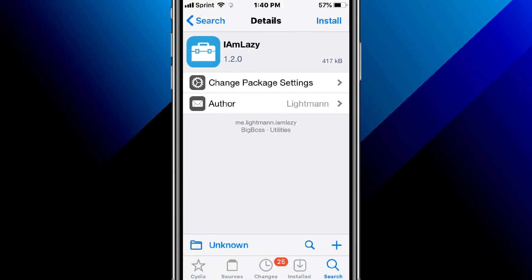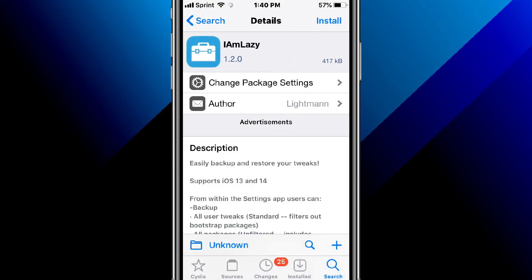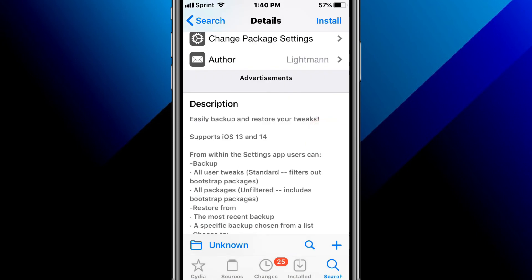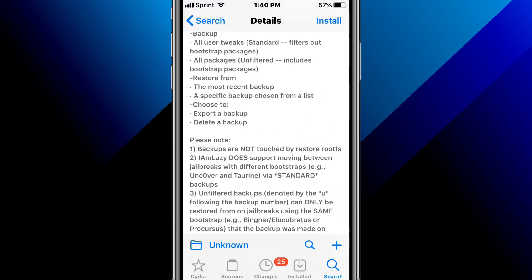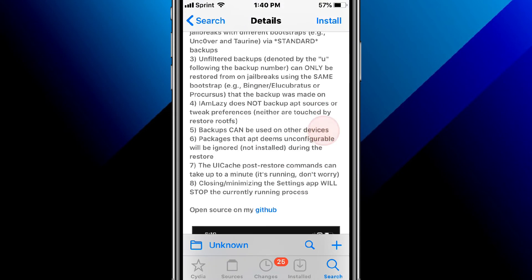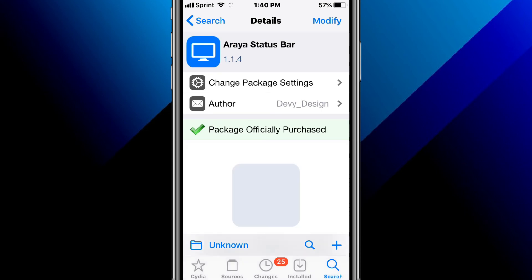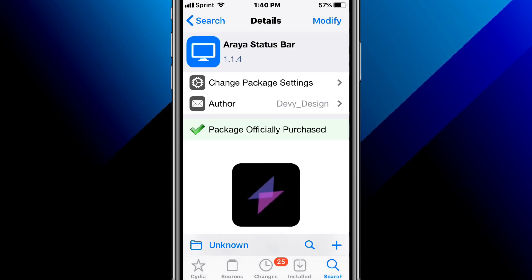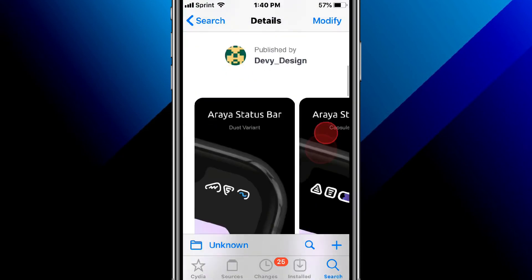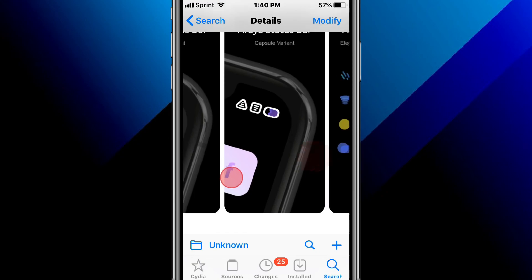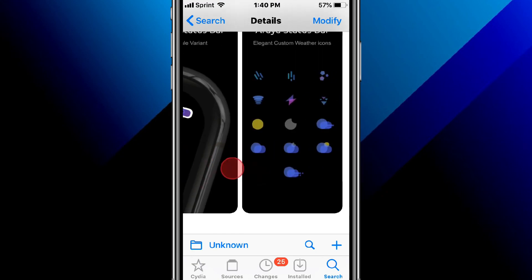And last tweak is called I'm Lazy, easy backup when you start your tweaks, supports iOS 13 and 14. Thank you so much for watching. Unless we use a status bar or theme tweak, it's called Arraya Status Bar, imagination turned into design. So that's what it's like. See ya, catch you guys in the next one.